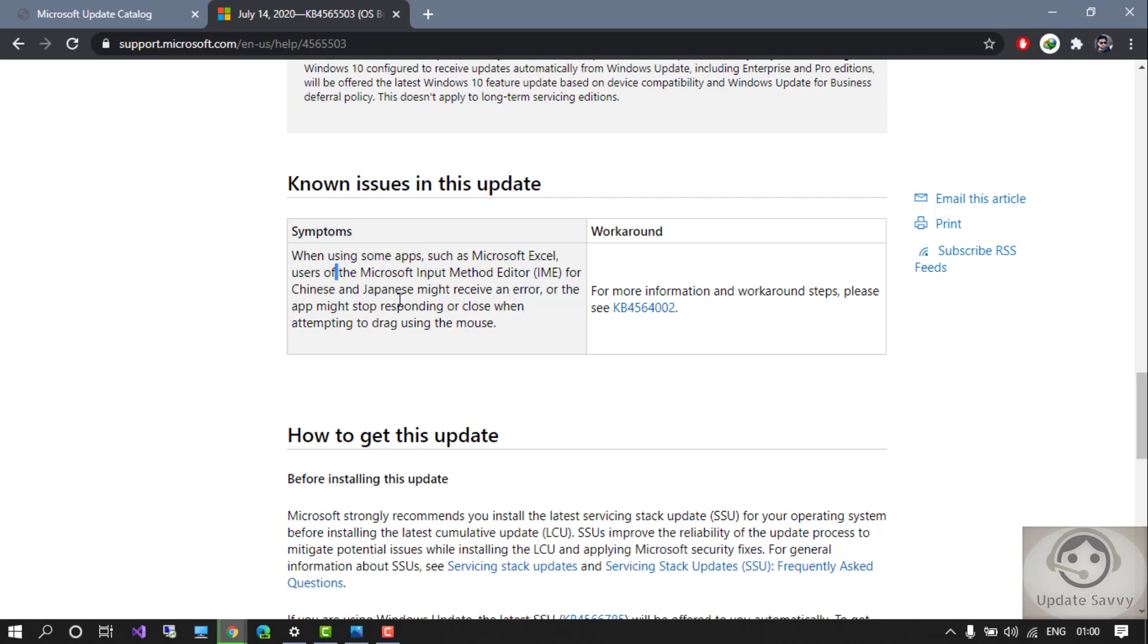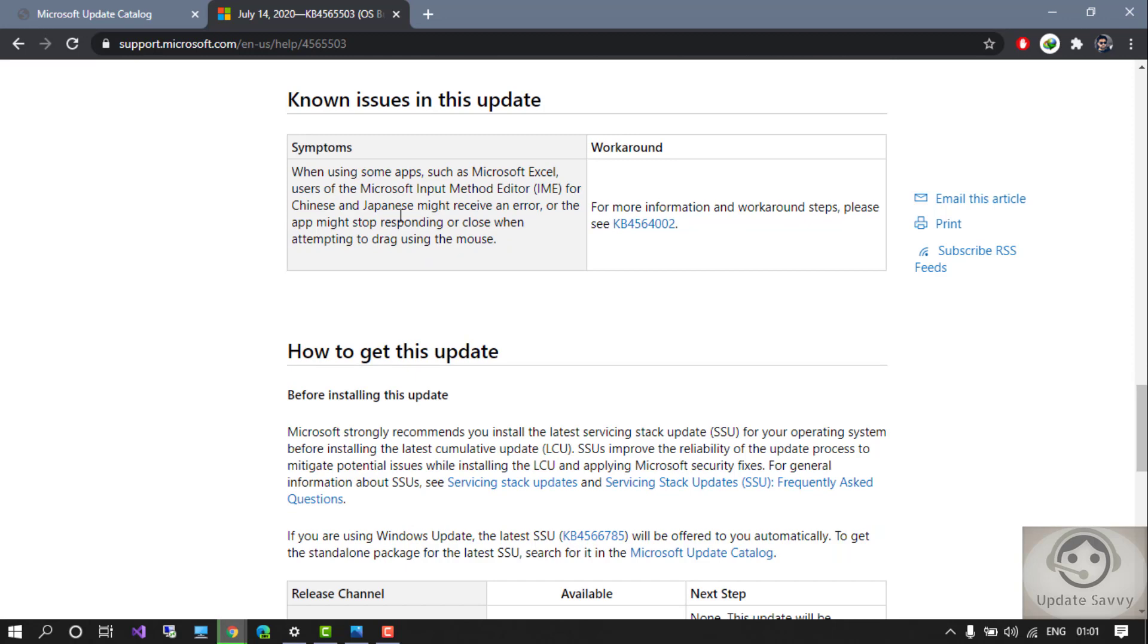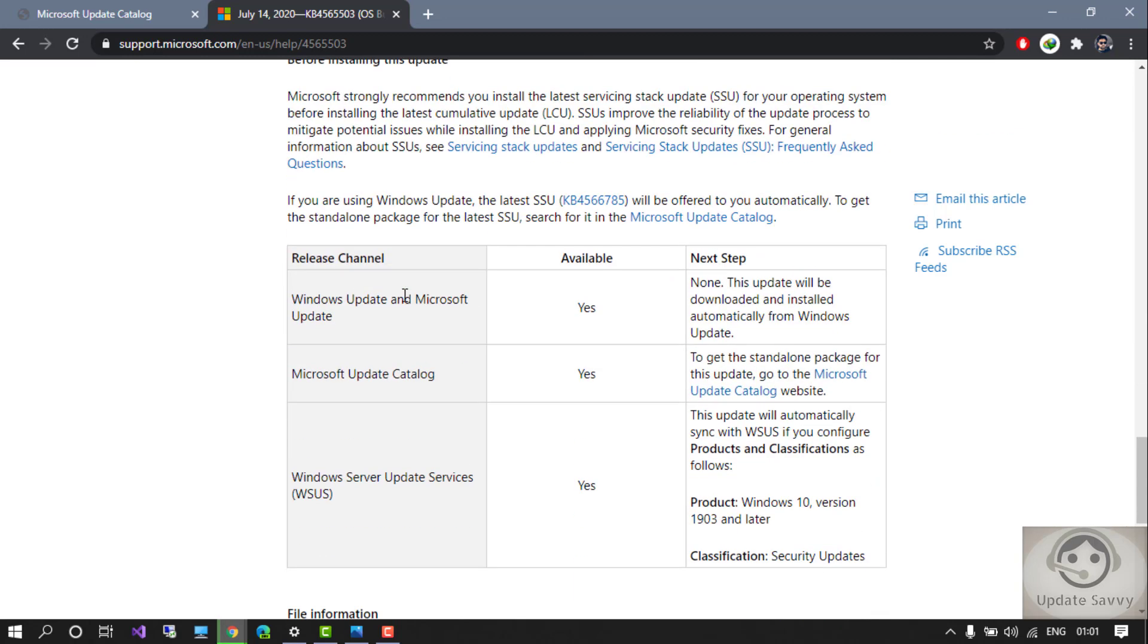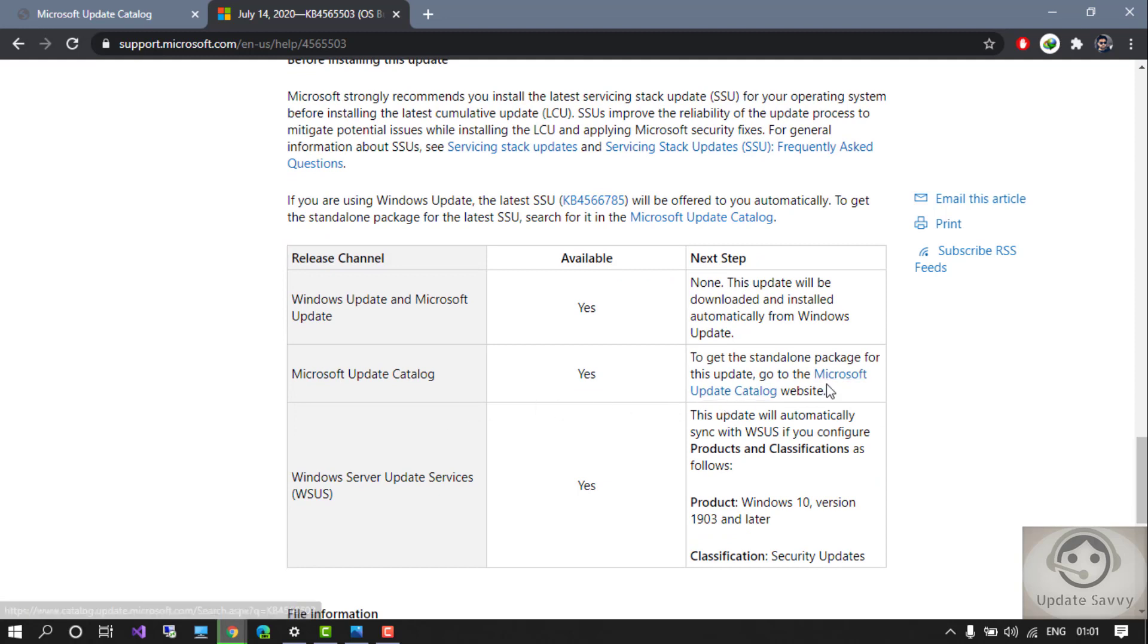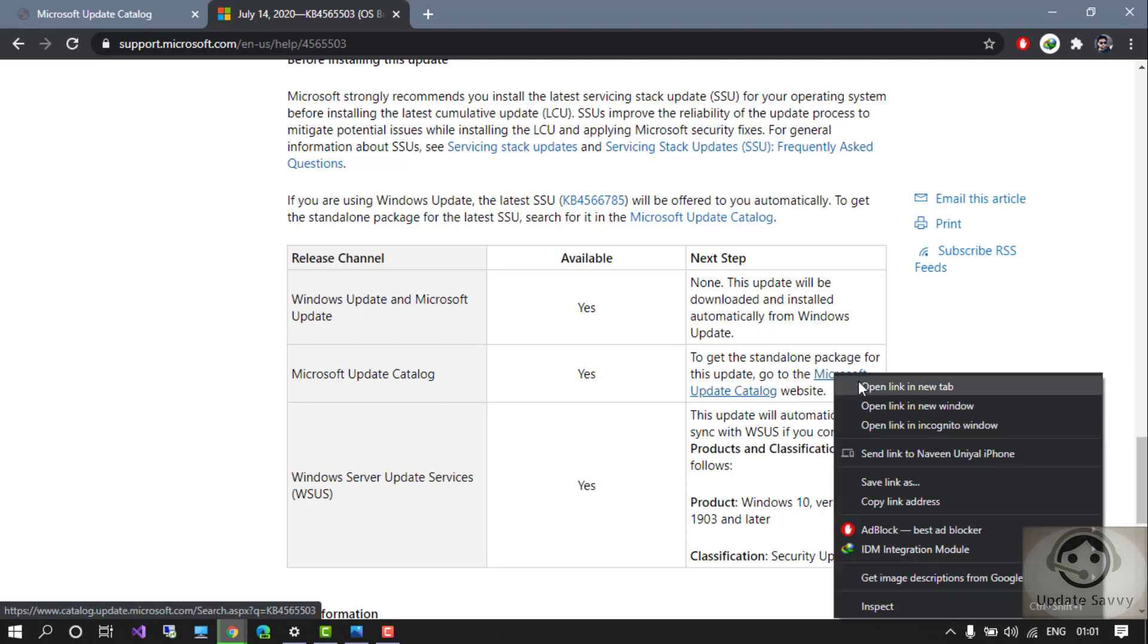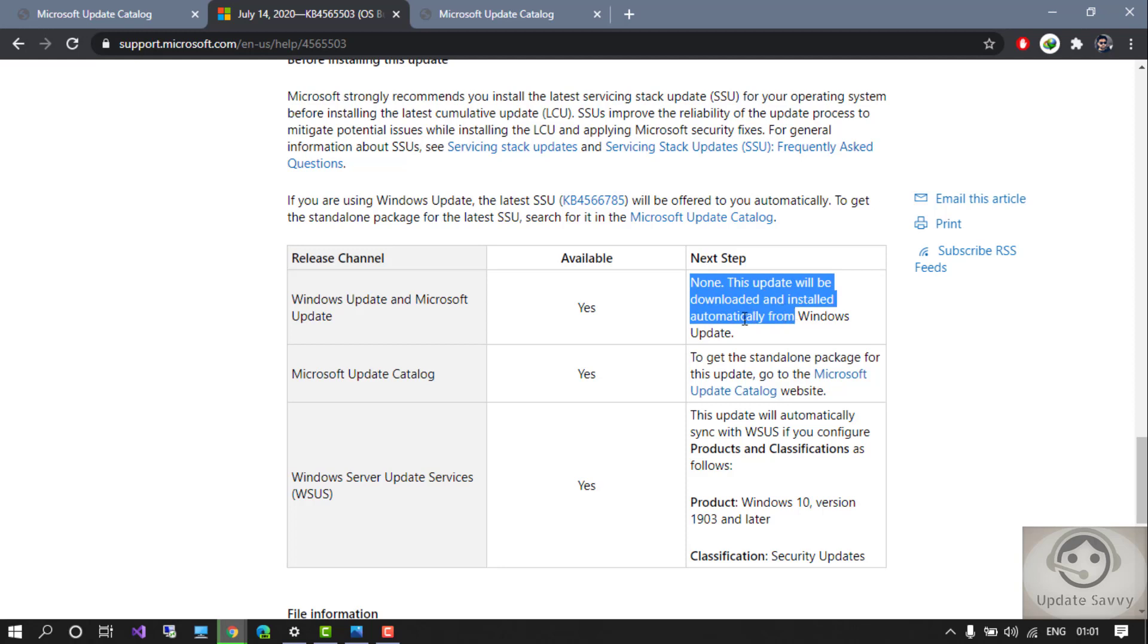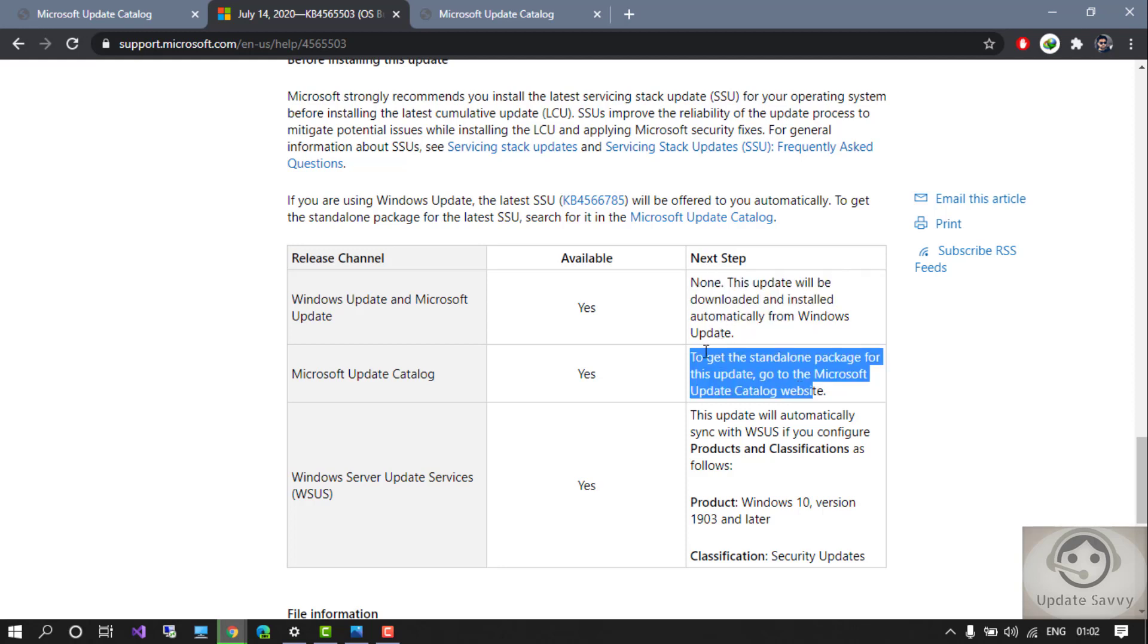This is already known. See here 'How to get this update,' which I have already told you. I have provided the link which is mentioned here by Microsoft. Even if you go here and click it, the first option they mentioned is it will be automatically downloaded in Windows Update.